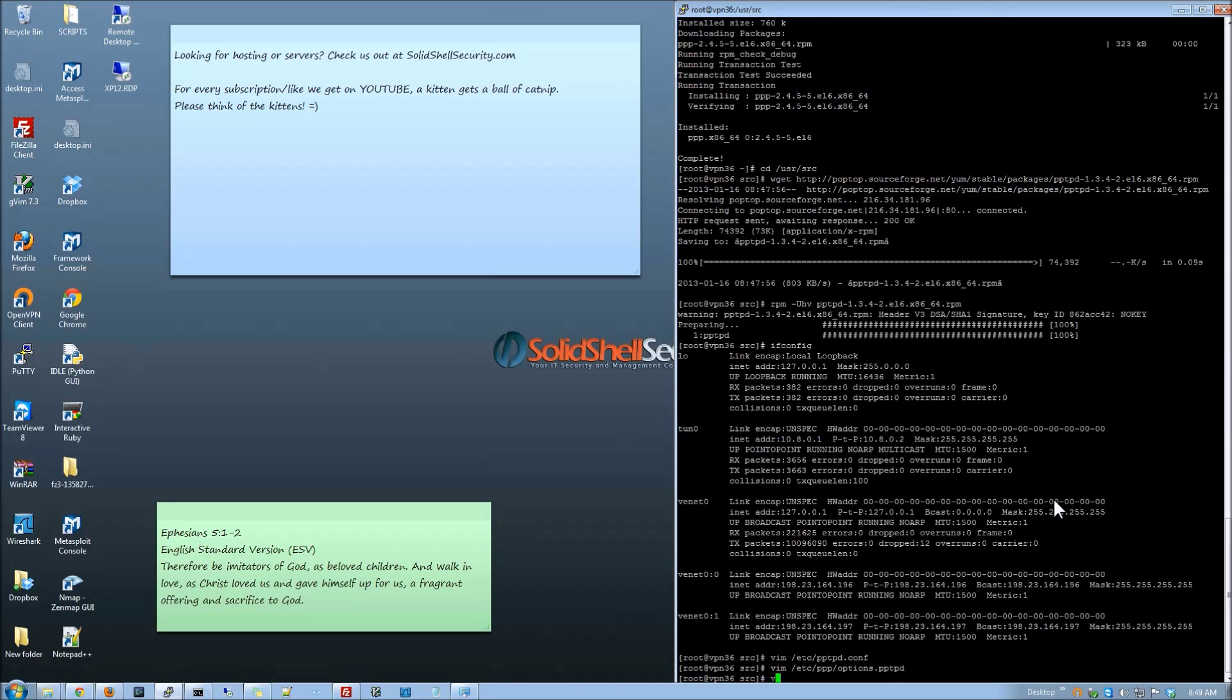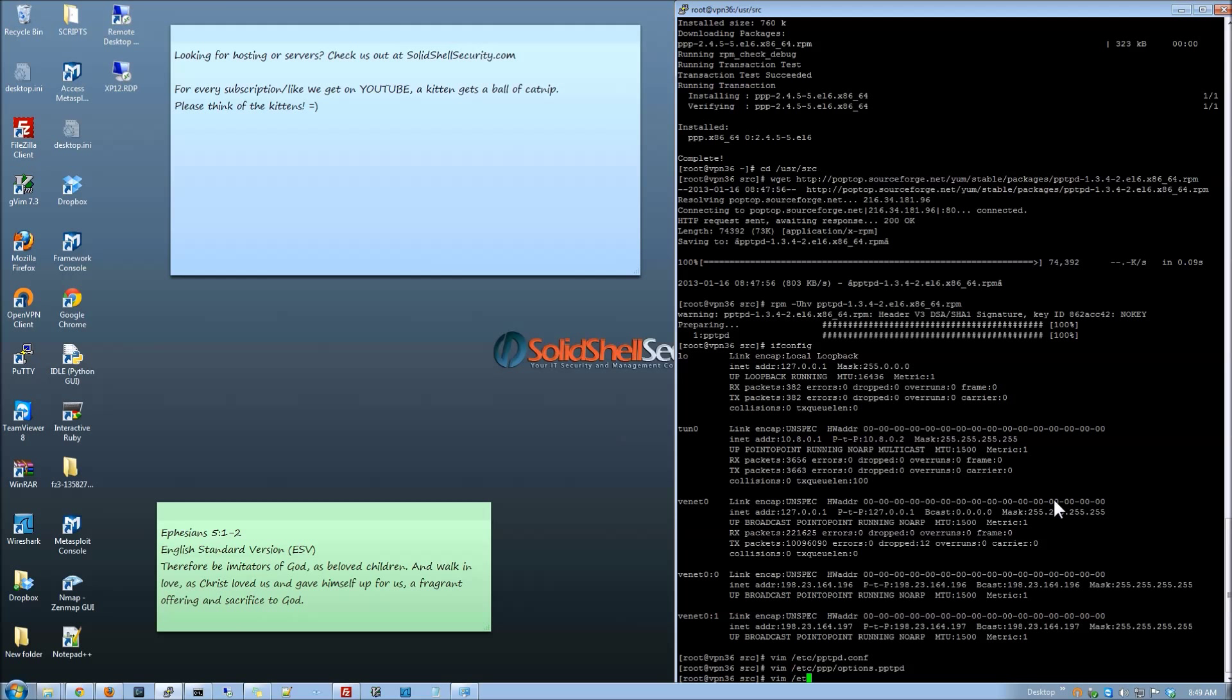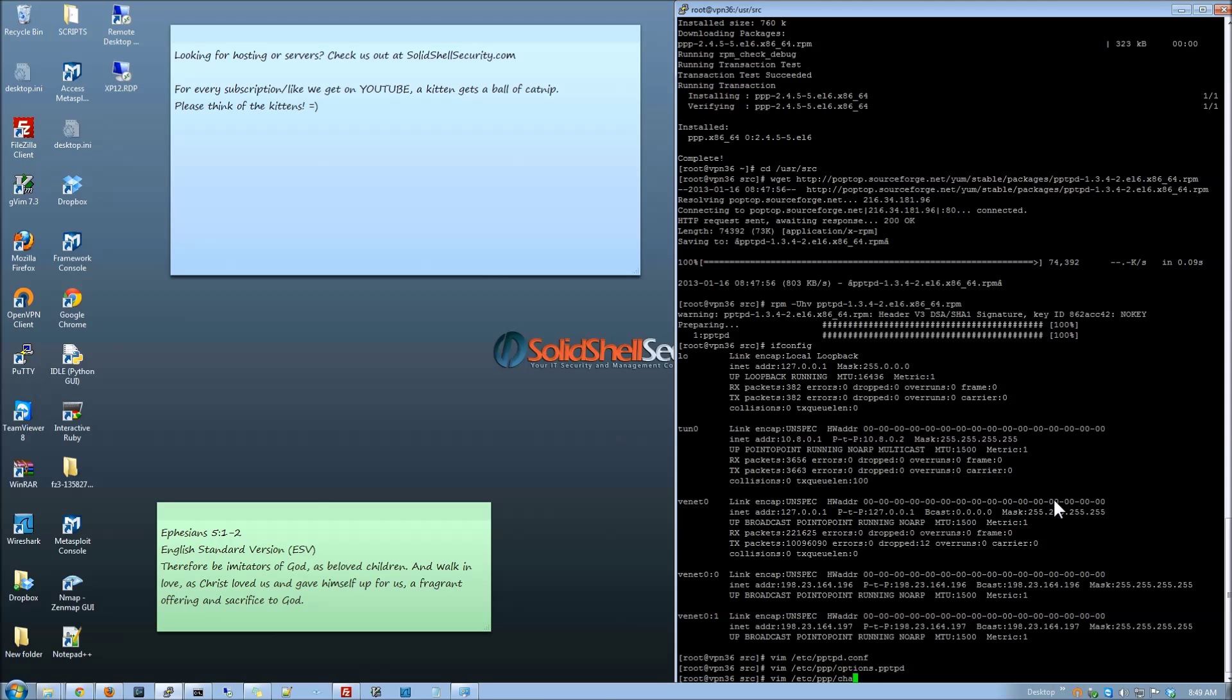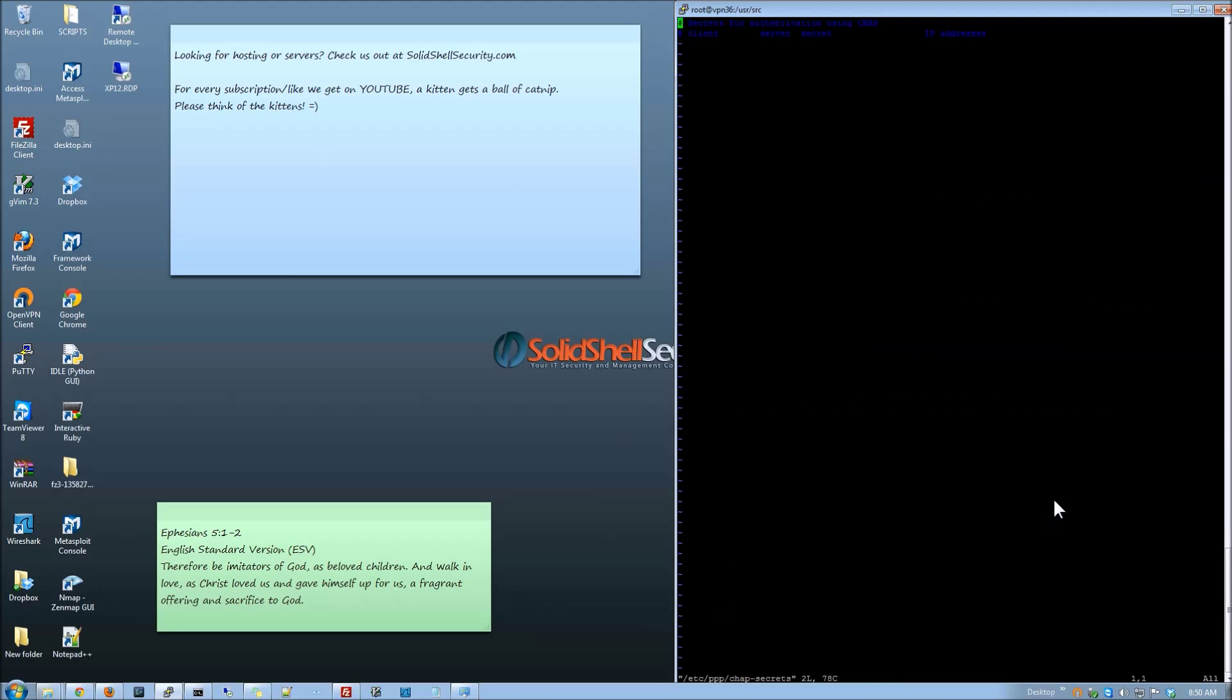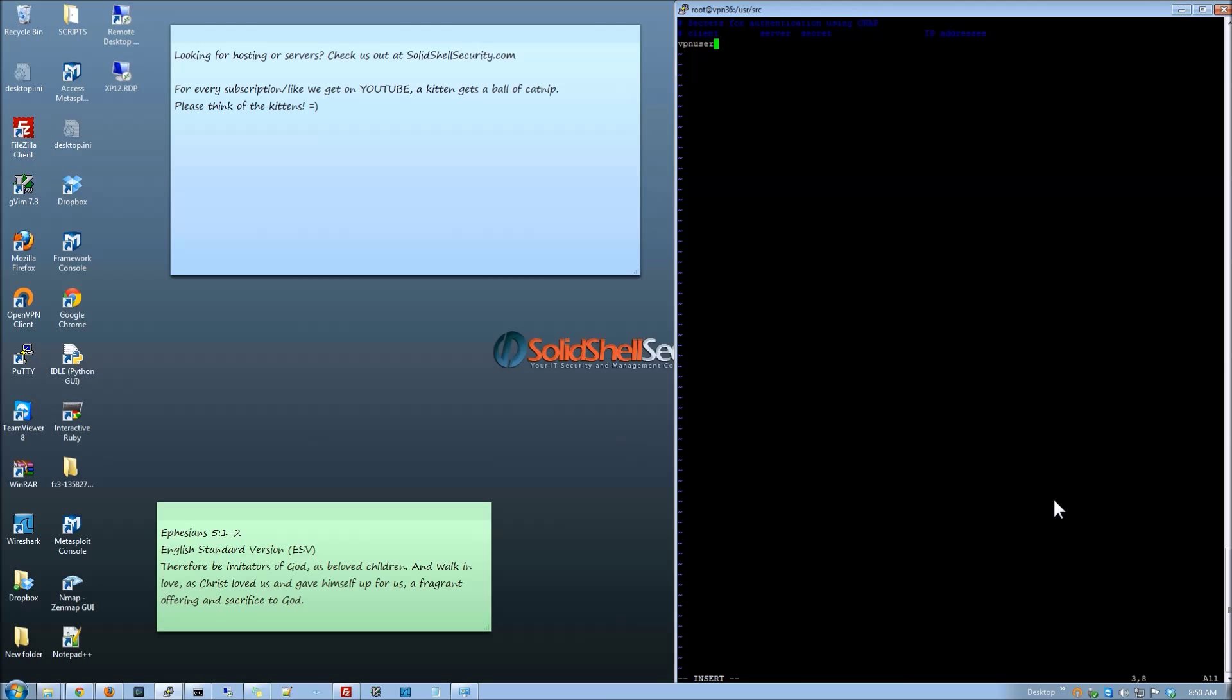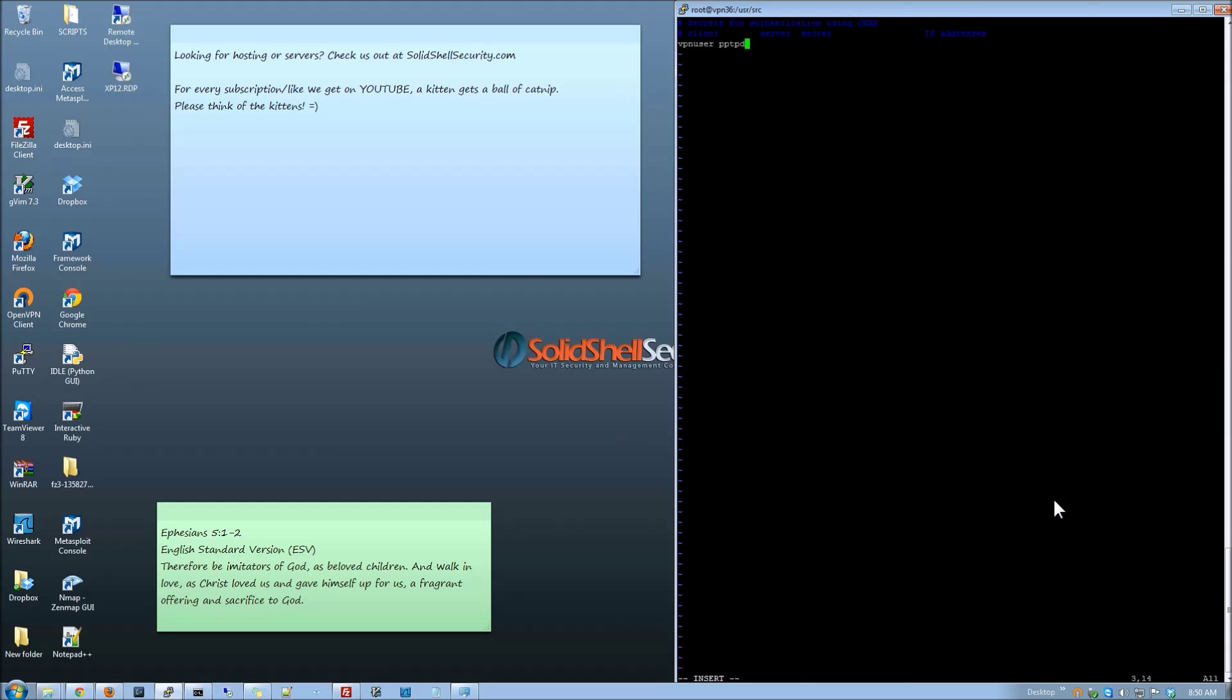So we are going to exit that. Now we are going to set up the actual user. And the user is going to be kept locally under chap-secrets. So what it is basically we are going to call vpn user. This is the client space server which was the name under the options file.